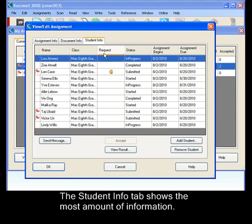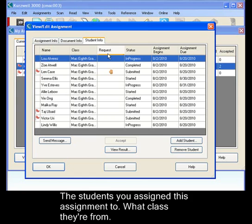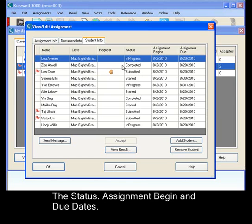The student information tab gives you the most amount of information. The students that you assigned this particular assignment to, what class they're from, if there are any requests. So if you see a hand icon in one of those rows, it means that that student has asked you a question that you should be responding to. The status, the assignment begin date, and the due date.